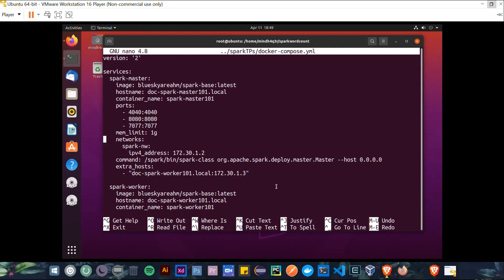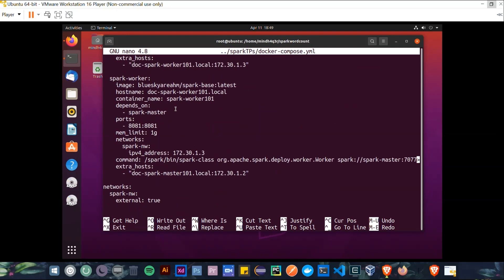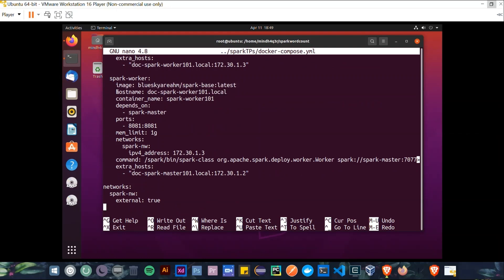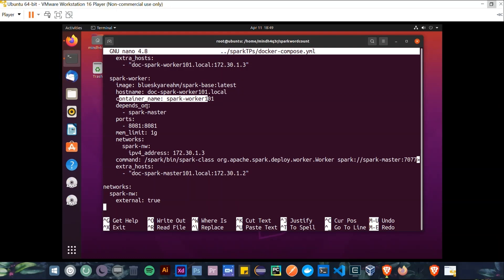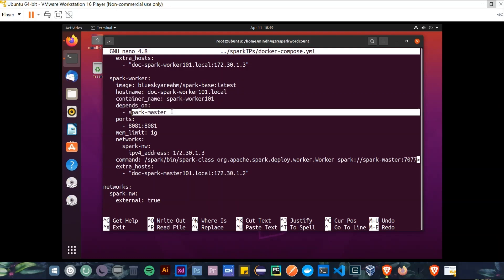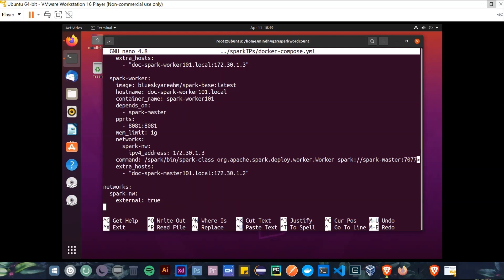So in Spark Worker now, we have these key-value properties. The image is the same. The hostname is doc-spark-worker-101.local. The container name is spark-worker-101. And now this service depends on the Spark Master, and its supported ports are just one port, and memory limit, again, is one gigabyte.